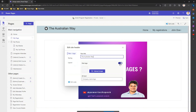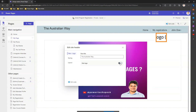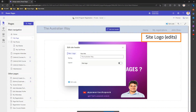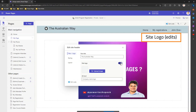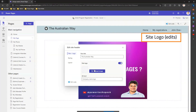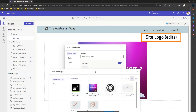If I don't want to show the site logo, I can just click on it and the site logo disappears. I do want to show the logo, but I don't like this one, so I'll upload the logo of my company by selecting that option.